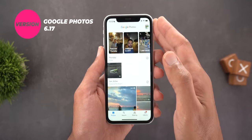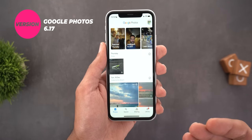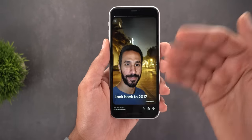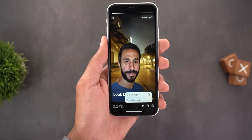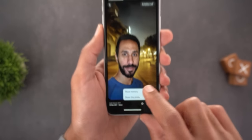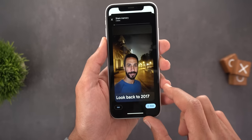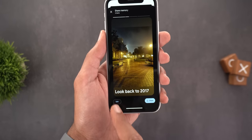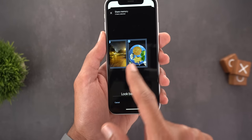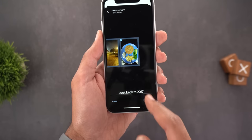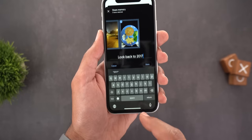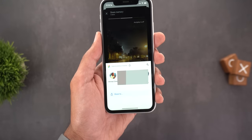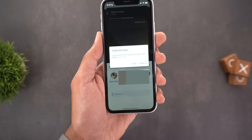Change number two is on iOS: the ability to share your memories via link. When you open any memory and tap on Share, you get the 'Share Memory' option. It shows a screen where you can navigate the memory, deselect or select photos, and edit the memory's name before sharing. Once done, tap Share and it will ask you to create the link and give you sharing options.